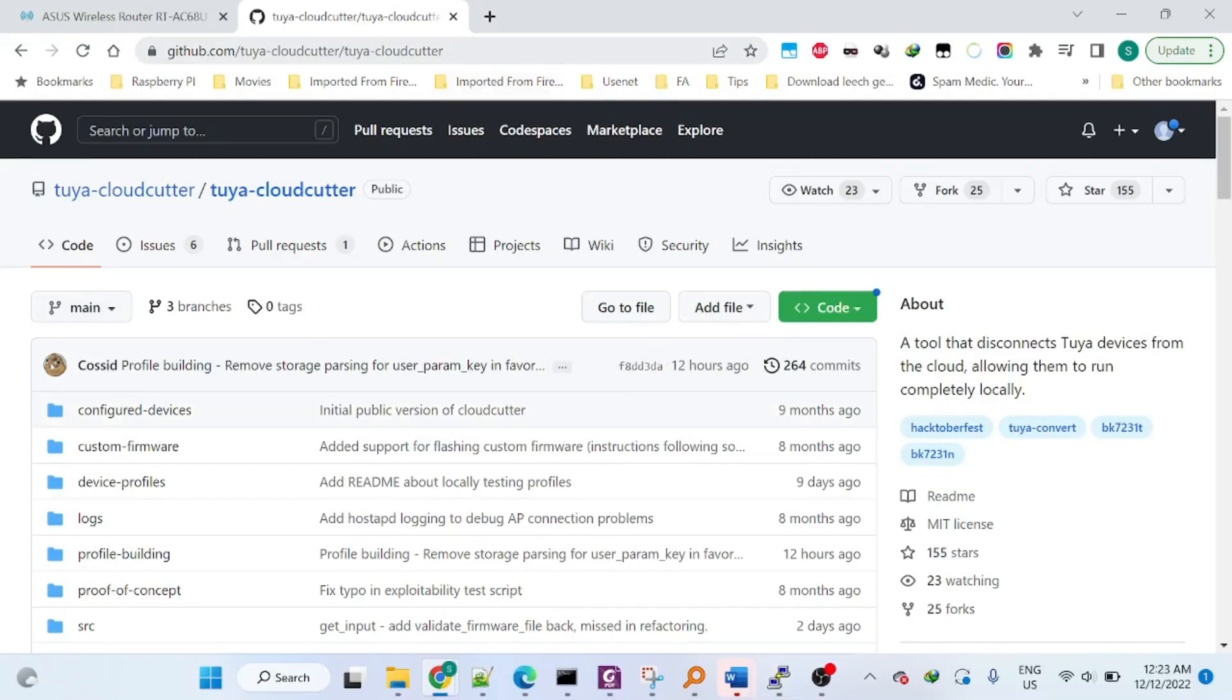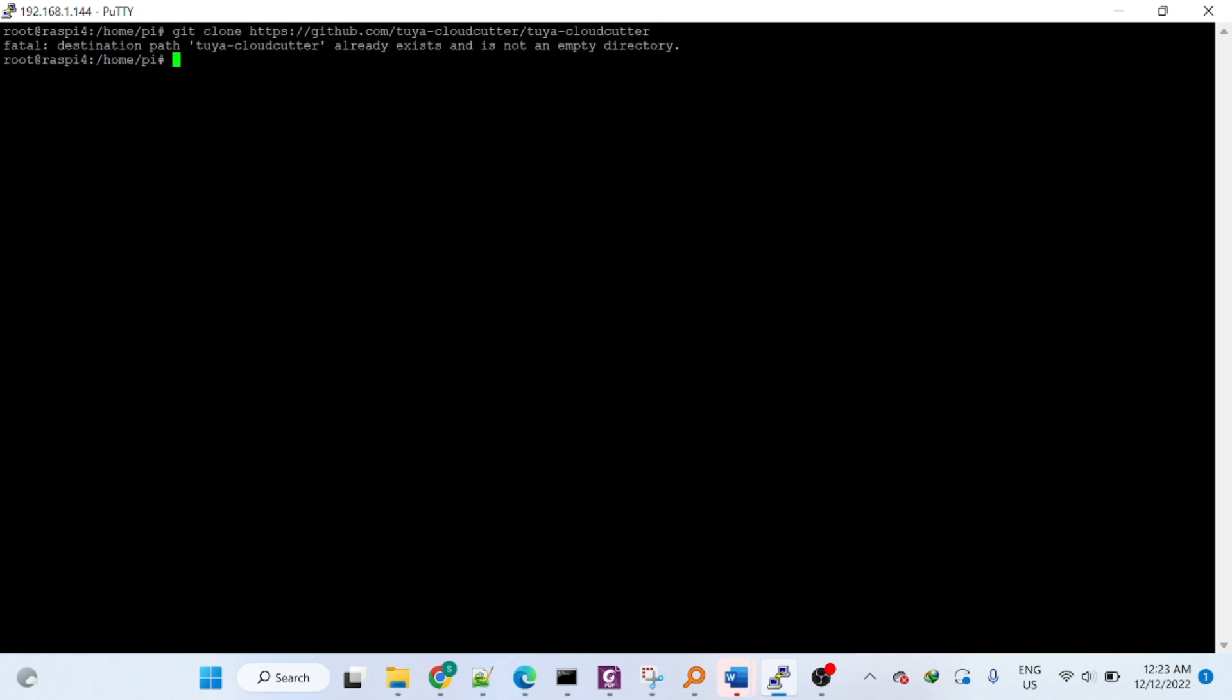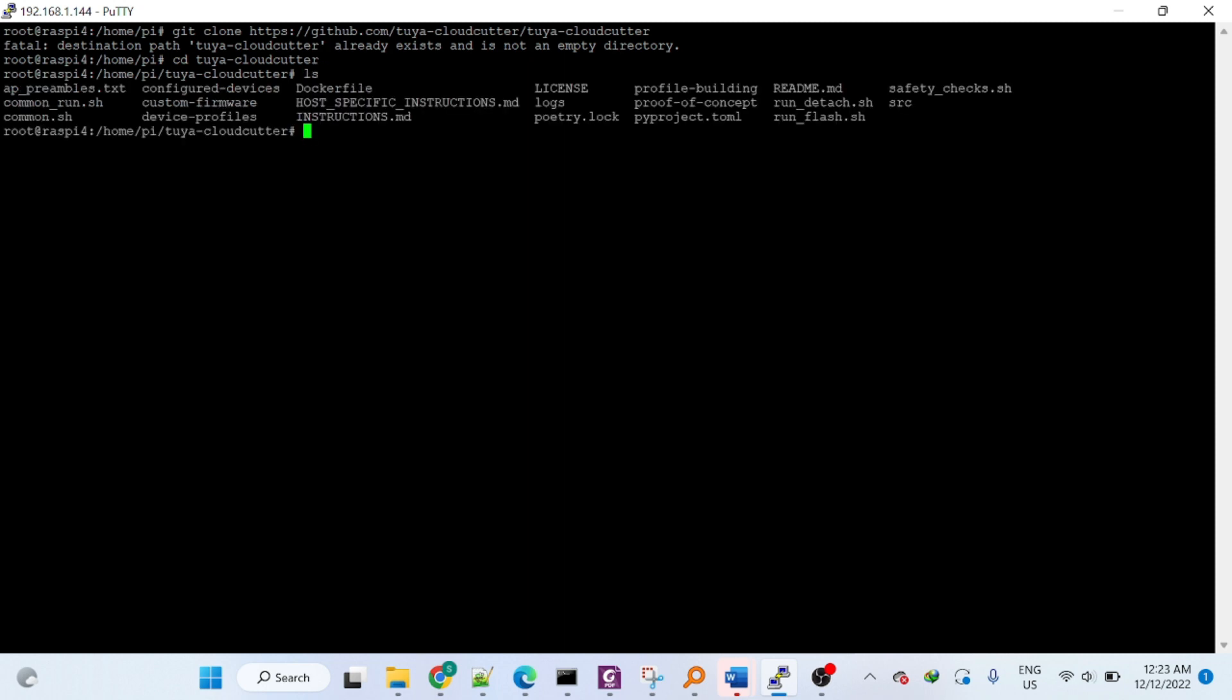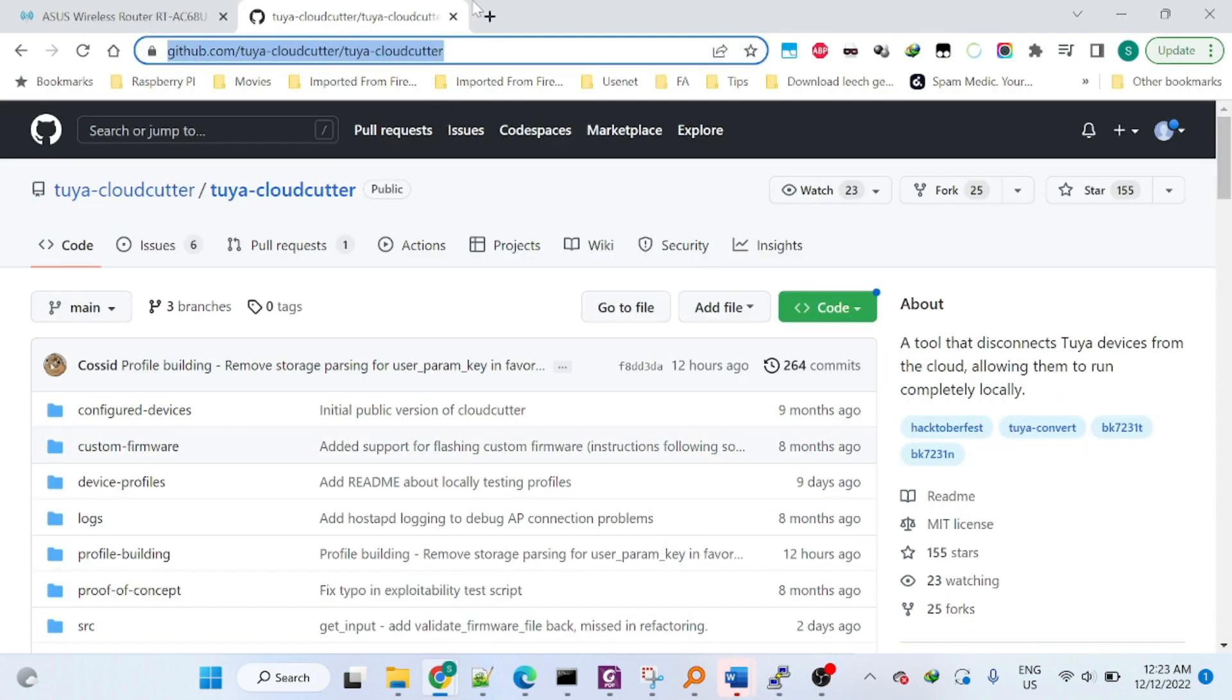You need to get to this GitHub link and download this tool for the Tuya cloud cutter. Now you can grab your firmware.